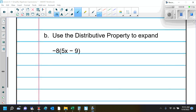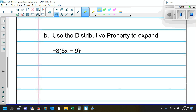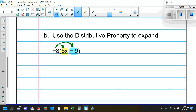For the next one, we have negative 8 times the quantity 5x minus 9. We want to be careful with the signs. The first term is positive 5x, the second term is negative 9. We distribute the negative 8 throughout the parentheses. Negative 8 times positive 5x is negative 40x. And then negative 8 times negative 9 is positive 72.